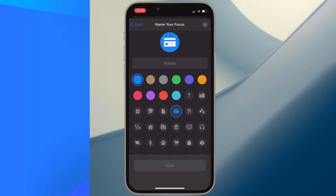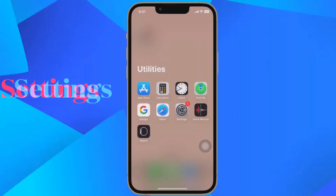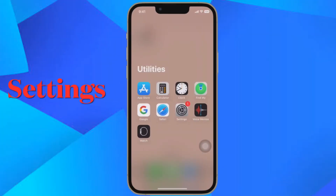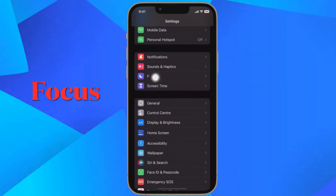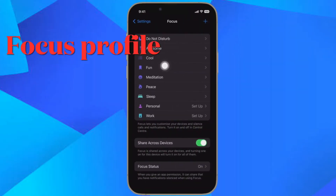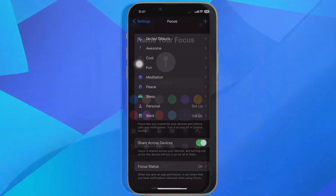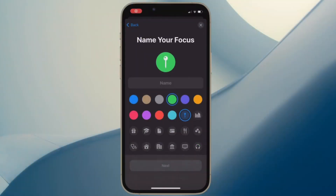First and foremost, open the Settings app on your iPhone or iPad. After that, tap on Focus. Then choose an existing focus profile or tap the plus button in the top right corner of the screen to create a new one.